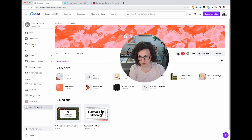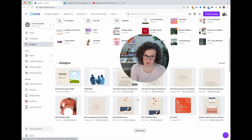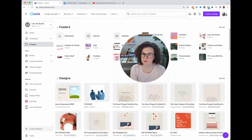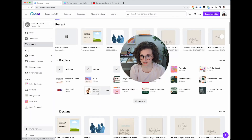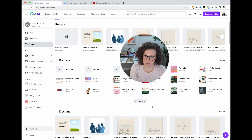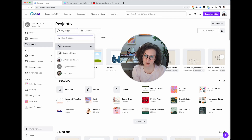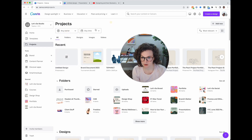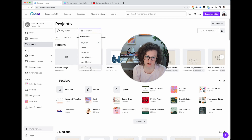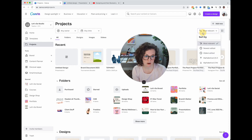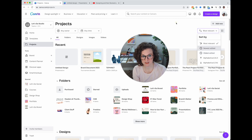Under Projects you're also going to see all the general designs you've made, any images and videos you've uploaded — it's kind of a giant junk drawer, so I recommend making folders. You can sort your projects by owner or by team members. You can try to find a document by folders, designs, images, or videos, and sort by newest or oldest. You can also change to a list view versus an icon view.